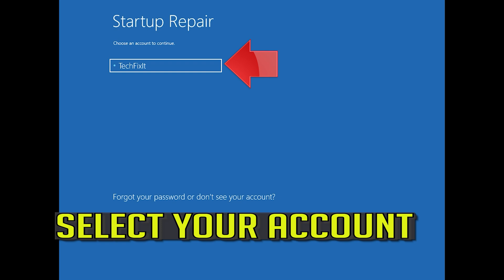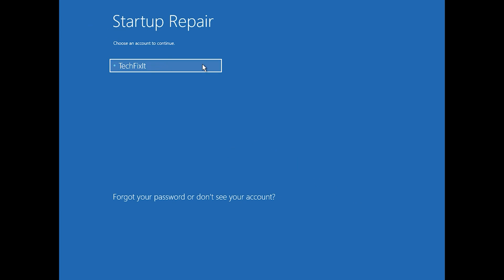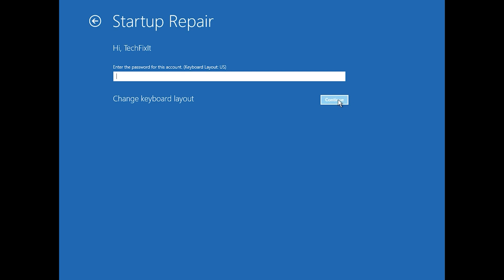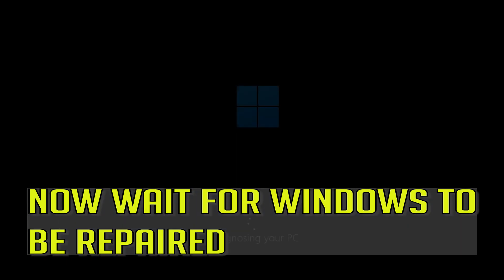Select your account. Type in your password — if you don't have one, just press Continue. Now wait for Windows to be repaired.